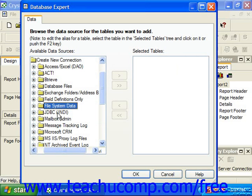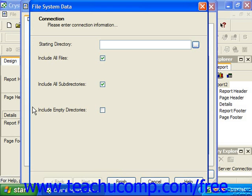When you click the small plus sign next to the File System Data folder under the Make New Connection folder within the Database Expert dialog box, you'll see the File System Data dialog box appear. You use this dialog box to create a report on the attributes of files and folders in your computer's filing or folder directory system.